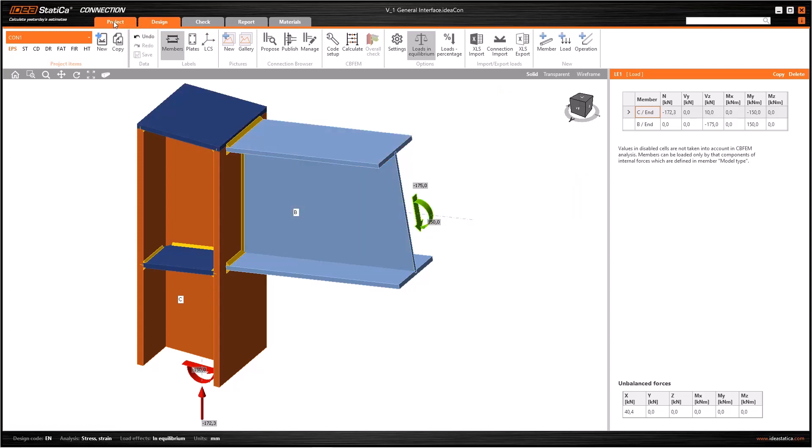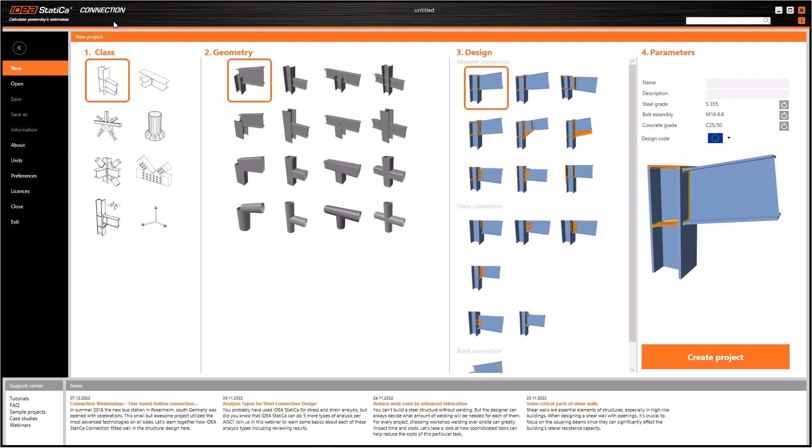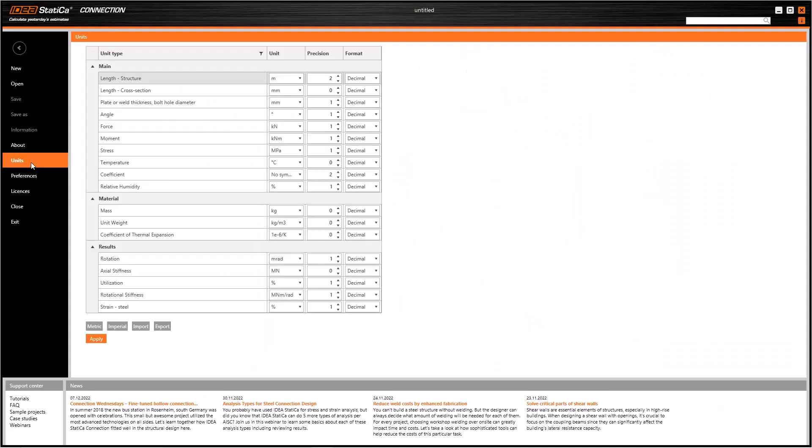To open the project settings, first we will go to the project tab and then we select the units from the menu on the left.